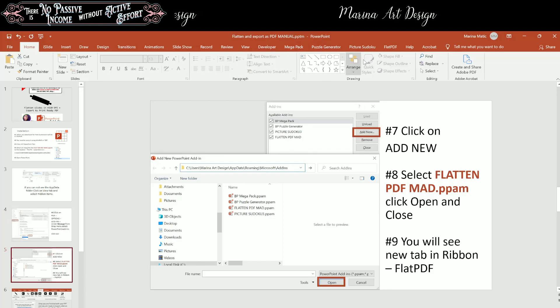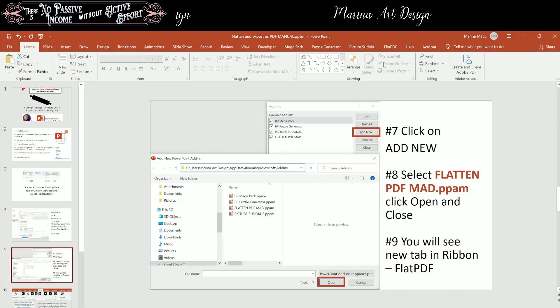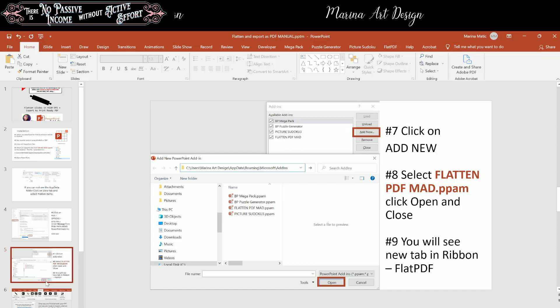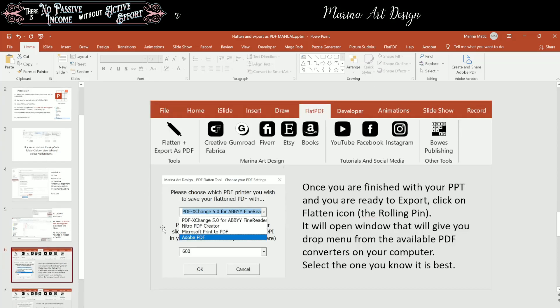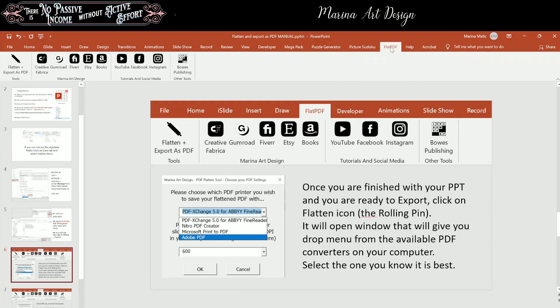It's going to be here. You will see a new tab in the ribbon, and it's going to be called flat PDF. So let's click on that one. Now you see it here on the tab.